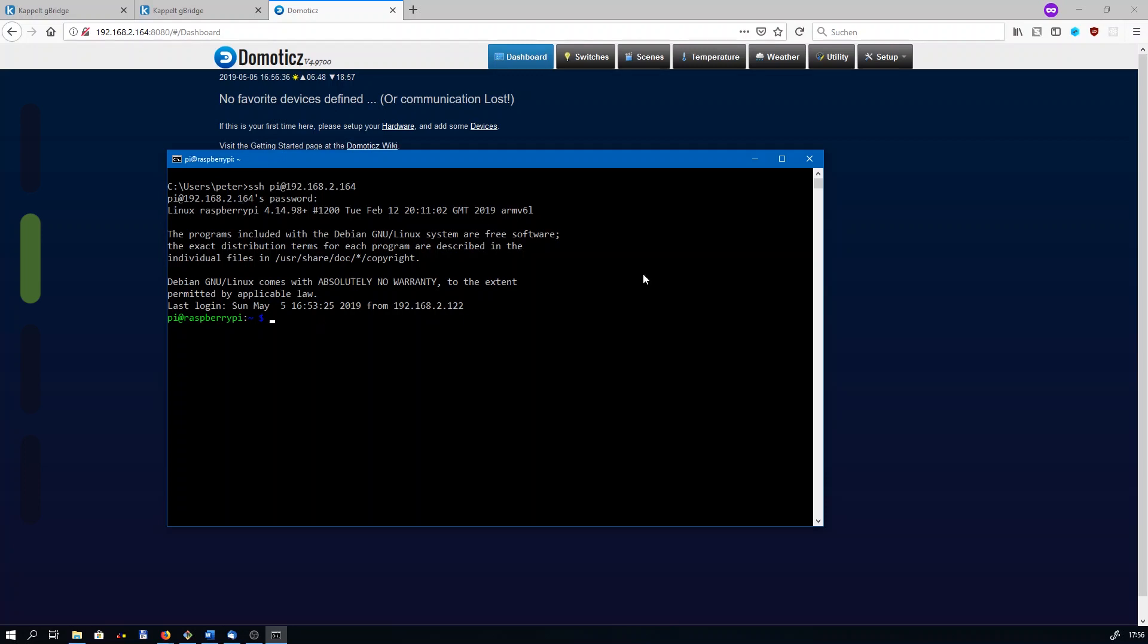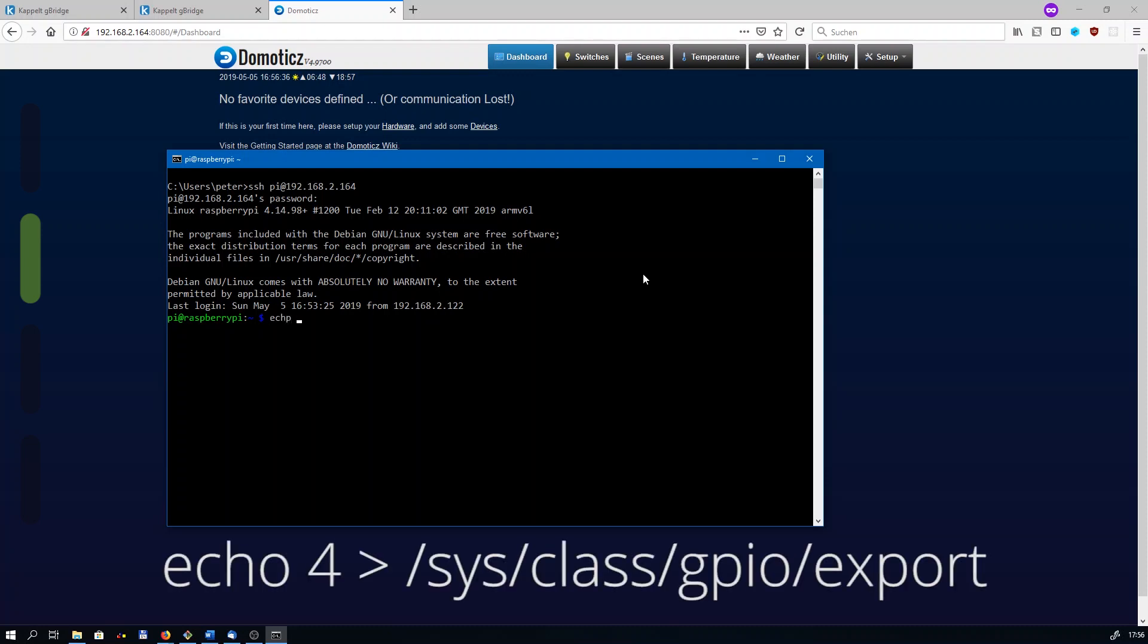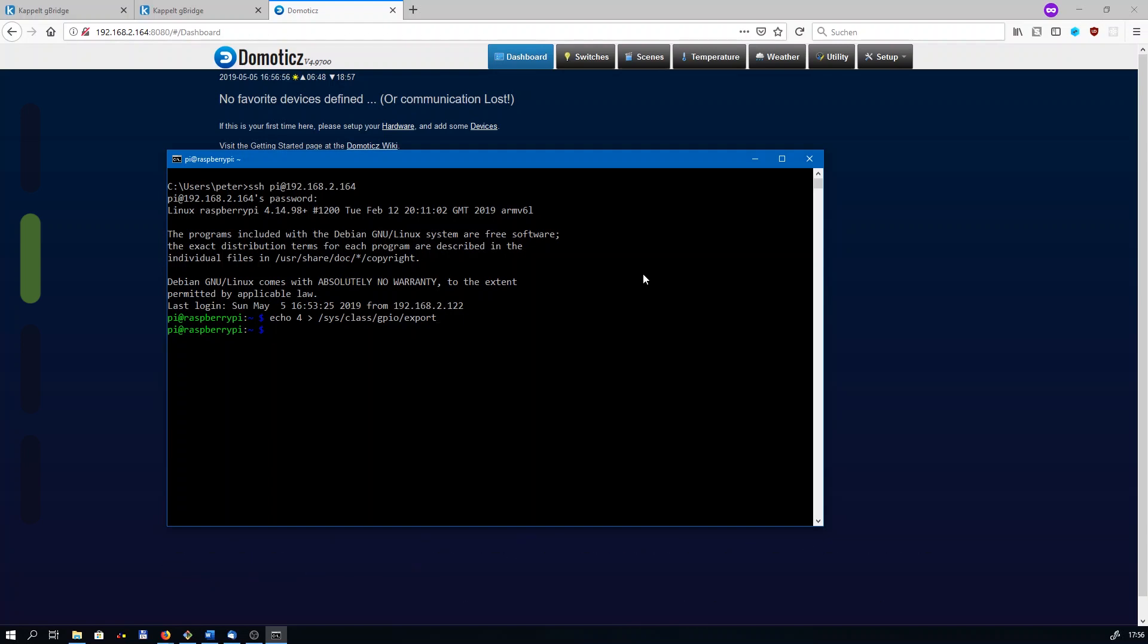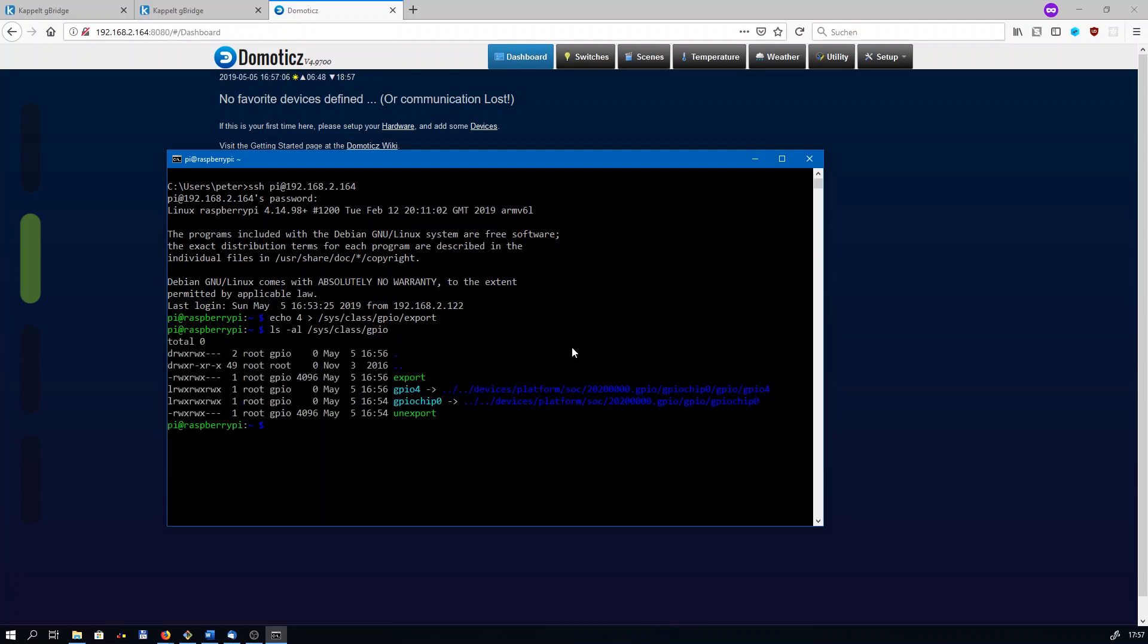We need to enable the GPIO pin and its driver by typing echo 4, while 4 is the GPIO number, and writing that to /sys/class/gpio/export. Now there is a new folder that you could look up, it is in /sys/class/gpio. There it is, it is called GPIO4.